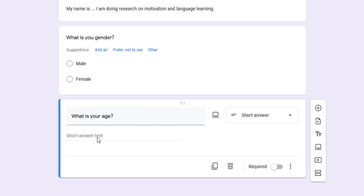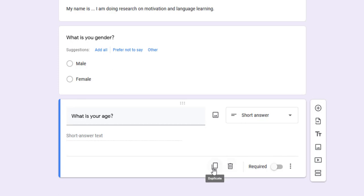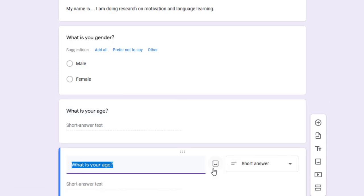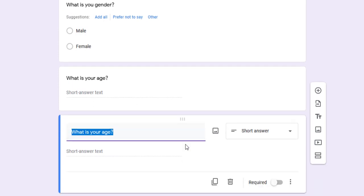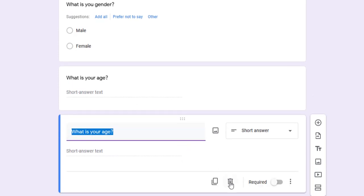I can delete a question or copy it by clicking on the copy link. I can make it required - there will be a red star on it.